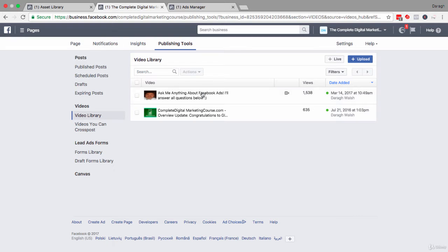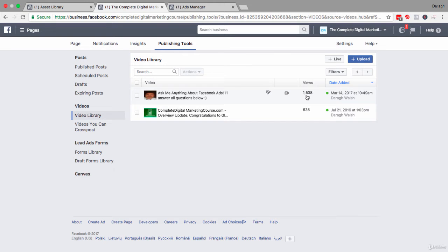For example, here we are on my Facebook page. I have two videos here and you can see that I've got 1500 views on one and I've had 600 views on another.